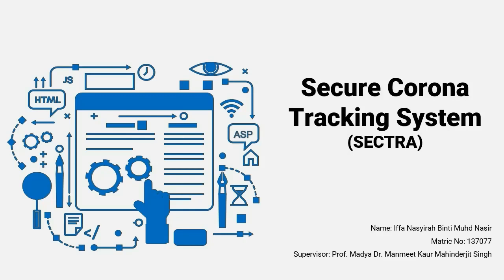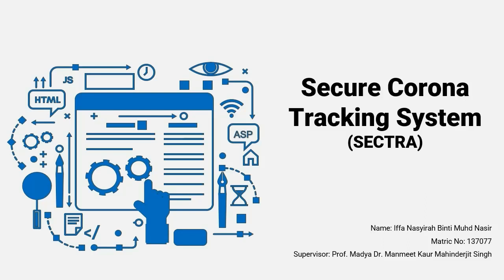Hi everyone, I am Ifana Syirah, who is majoring in distributed systems and security. By watching this video, you will understand more about my final year project background, which is titled Secure Corona Tracking System, SECTRA. And this video will end with a short demo of the project.